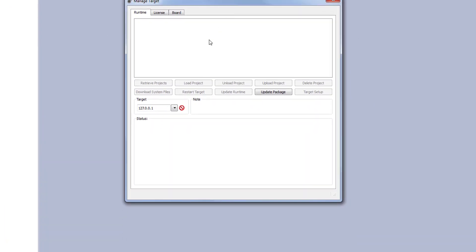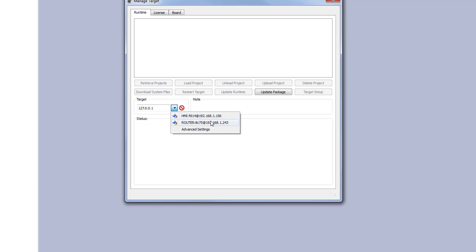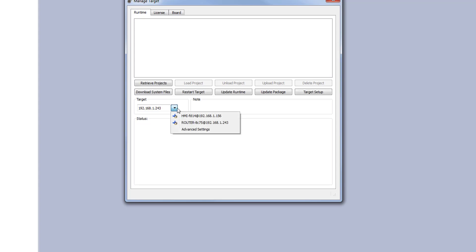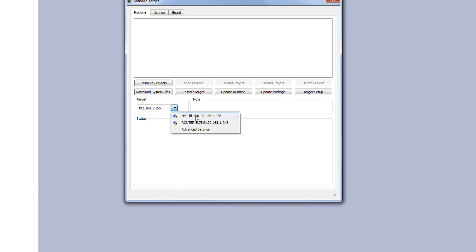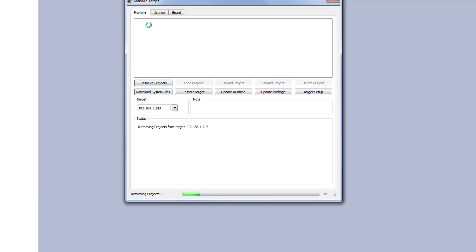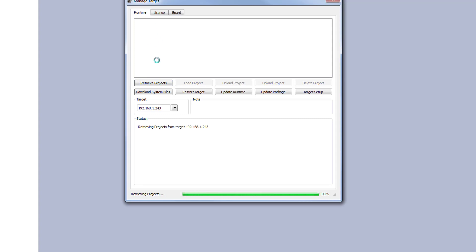From the manage target window you can click the drop-down arrow and view any devices that your computer is recognizing on your local network. In my case these two units are both plugged into my router and I'm connected to the router via Wi-Fi. Once I select the unit I can confirm that it is connected by clicking retrieve projects and I will see that J-Mobile will recognize all of the projects on this unit.